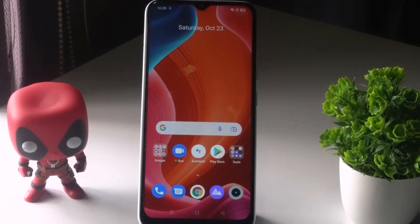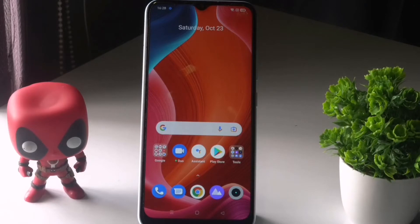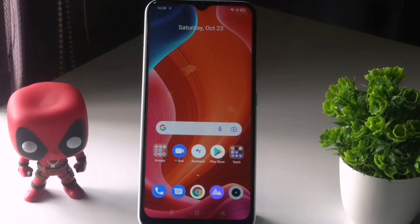Hey guys, welcome back to another video. In this video we're going to talk about how to fix apps not working properly on Realme Narzo 15A and how you can fix this. So let's dive into it.